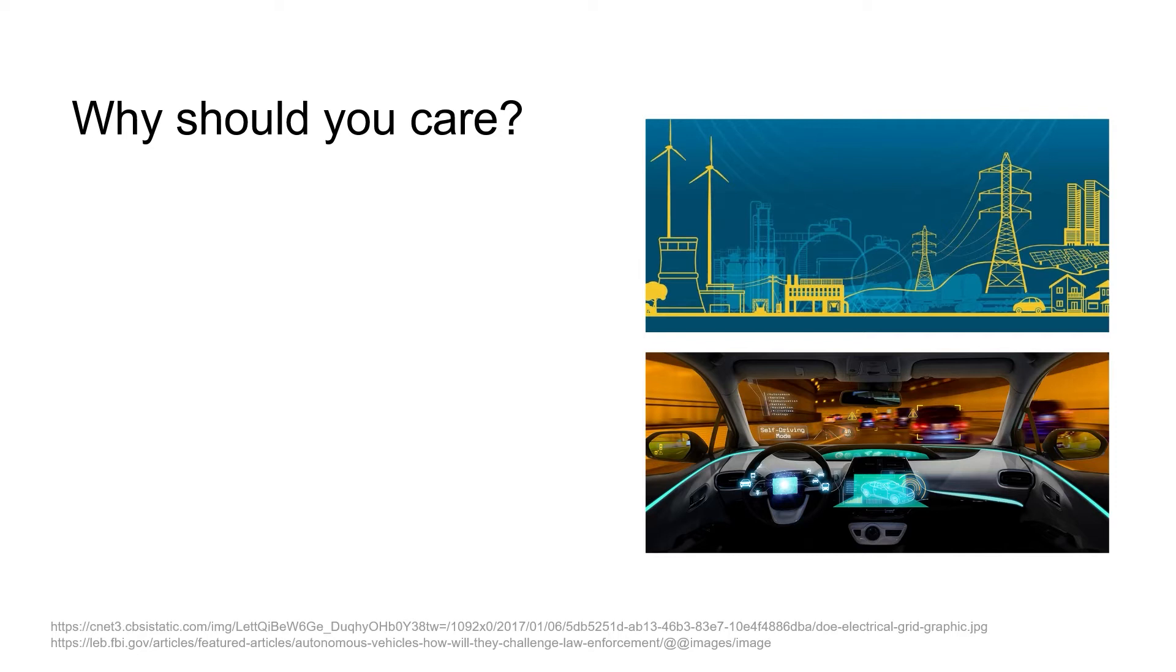So, why should you care? You all know these kinds of pictures. Cyber physical systems and safety critical software are everywhere and we need to ensure that they are doing what they should. Thus, model checking stochastic games is practically relevant.